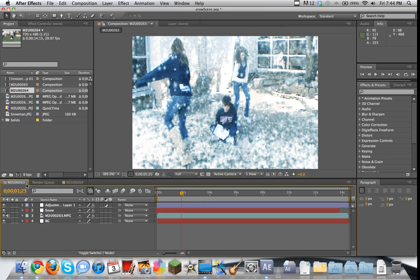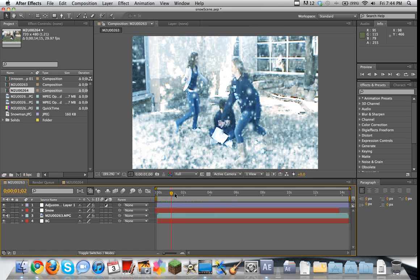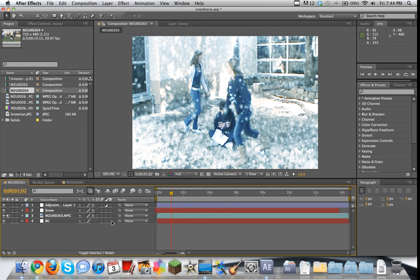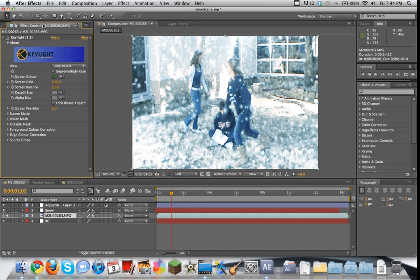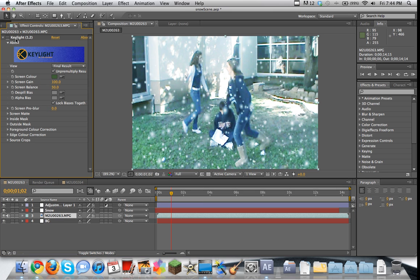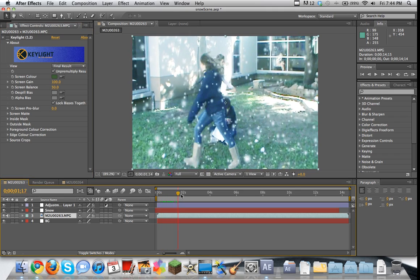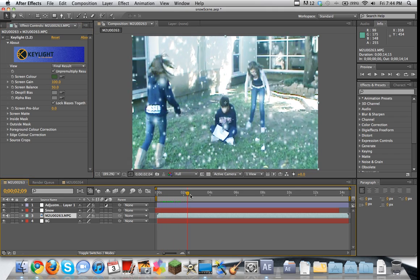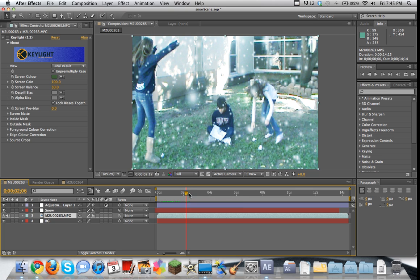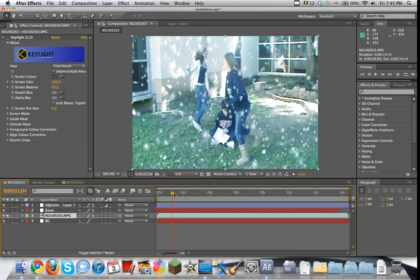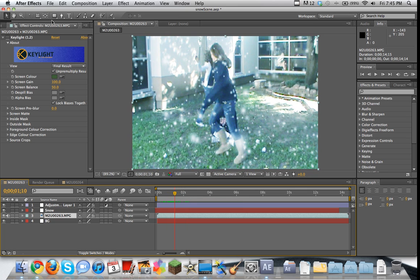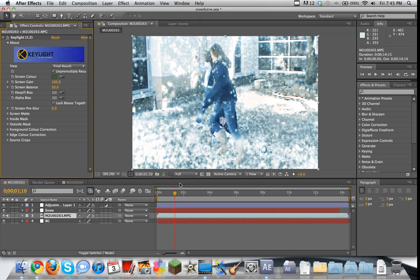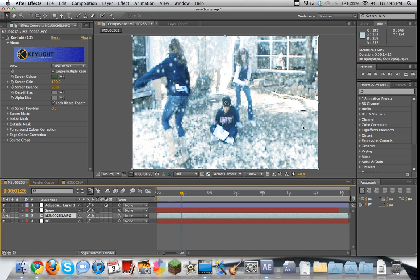Alright, so when you're looking at this scene, there's really two things that are happening here. The first thing is you see the actual falling snow. The snow that's just falling from the sky, you know, not quite a blizzard, not quite soft snow. It's just a good amount of snow falling.